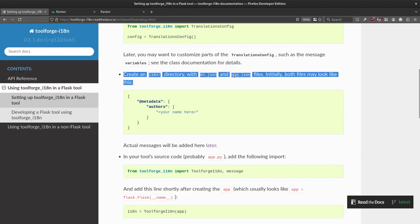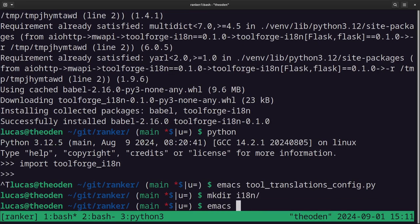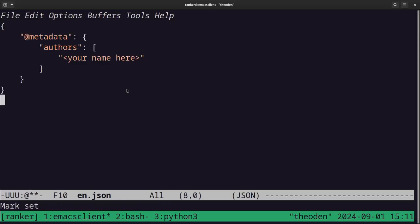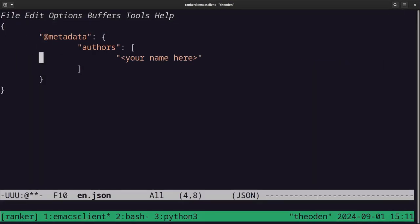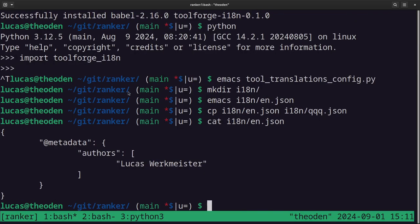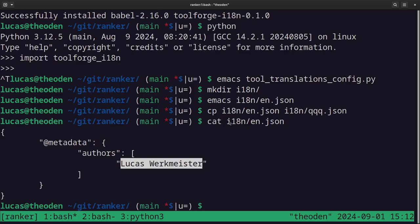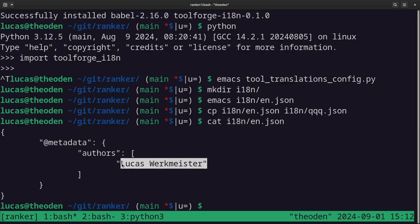Create the i18n directory with en.json and qqq.json files, which both just look like this for now. Create i18n and edit en.json with this content — make sure it's indented with tabs, not spaces. My name here is Lukas Werkmeister. Copy that to i18n/qqq.json. We're going to add actual messages later, but for now it's just metadata with the authors. TranslateWiki will potentially add other authors in there.